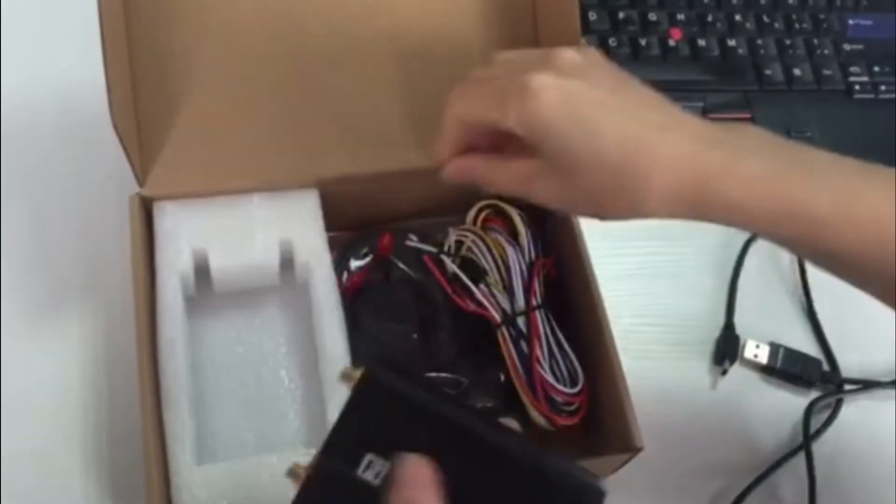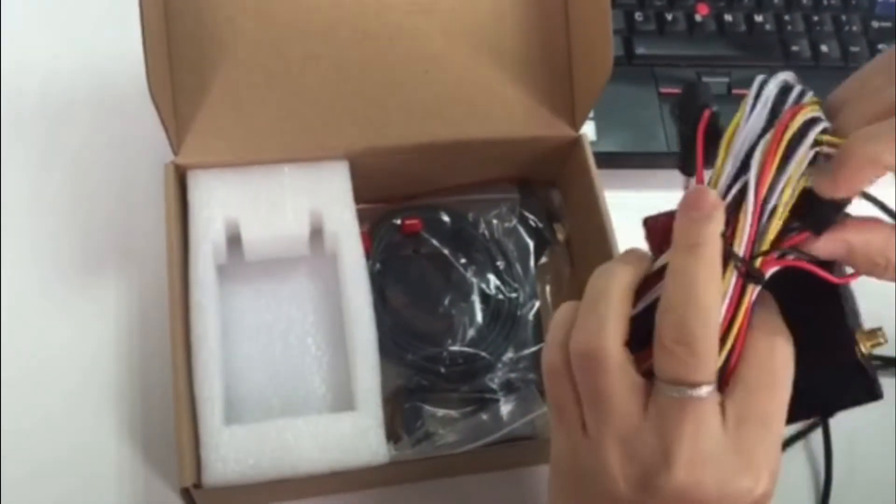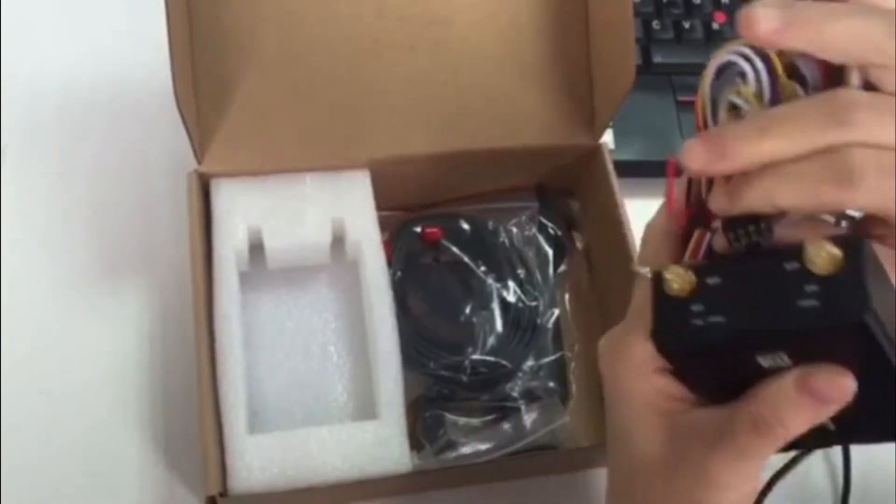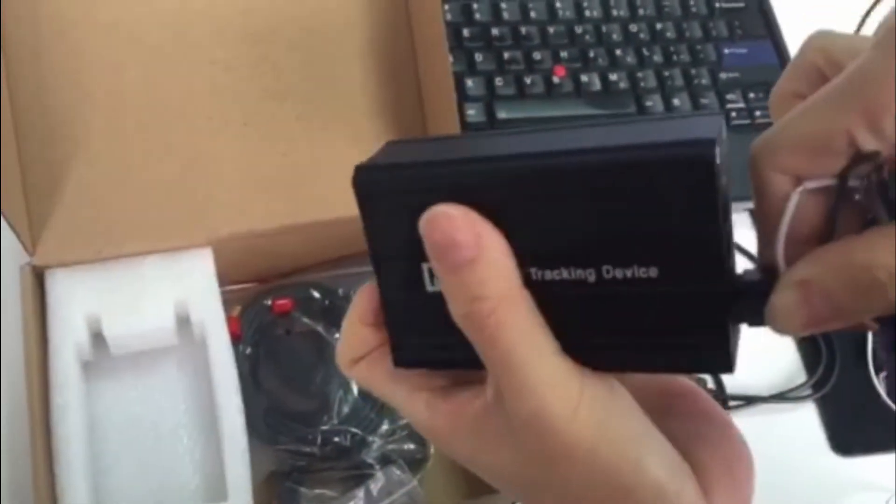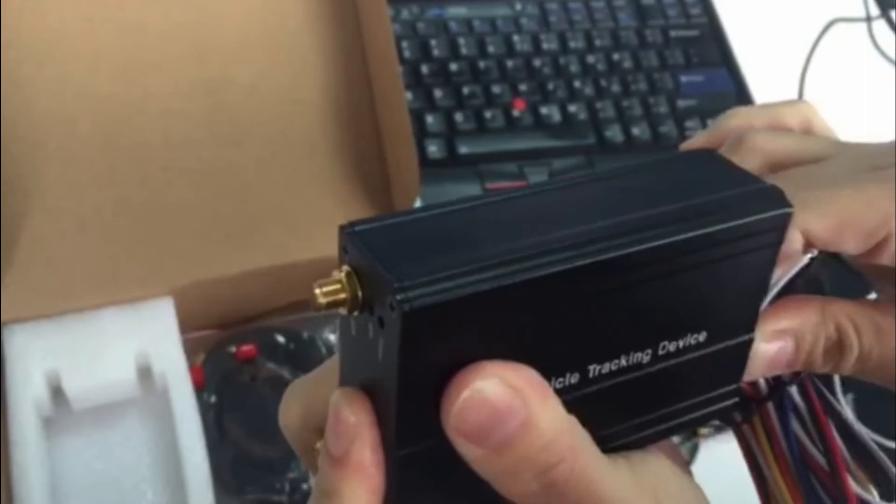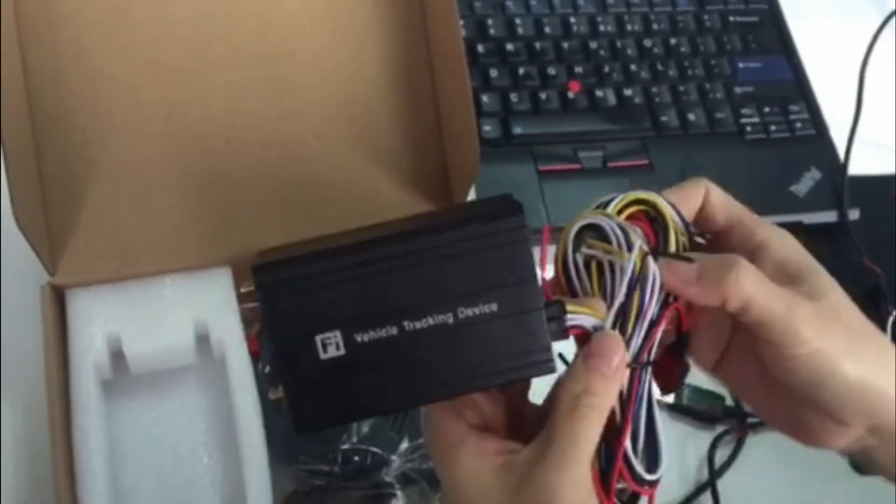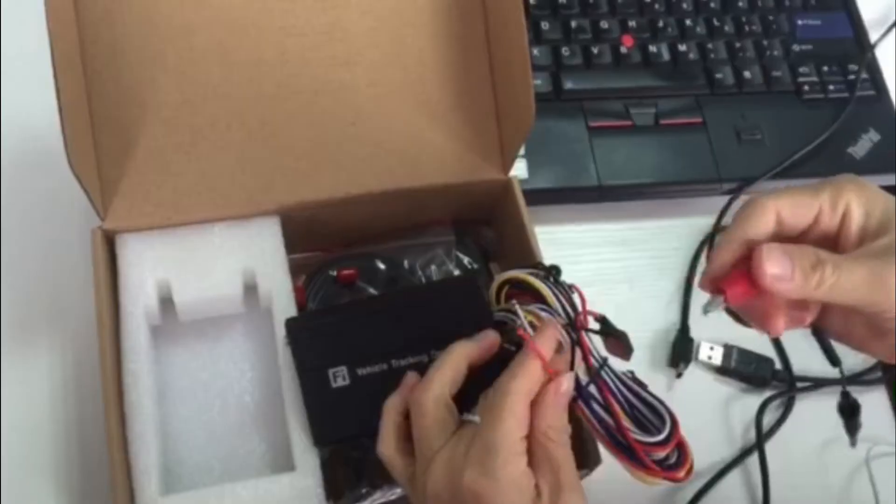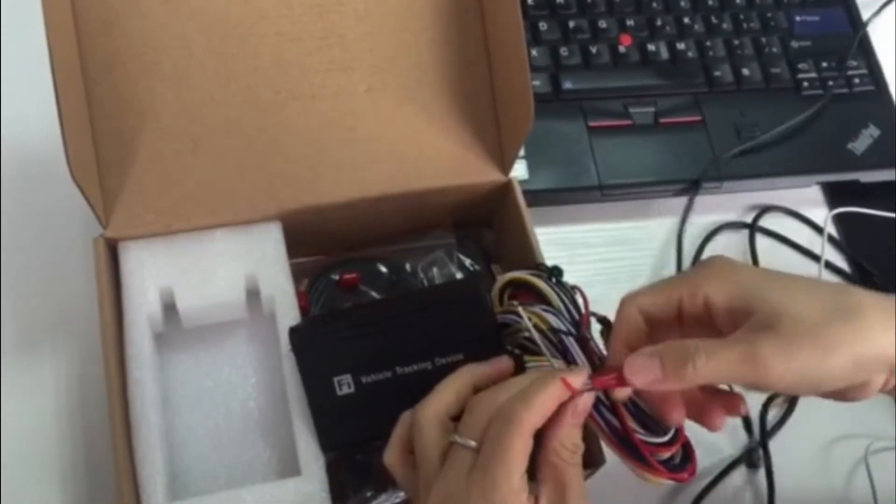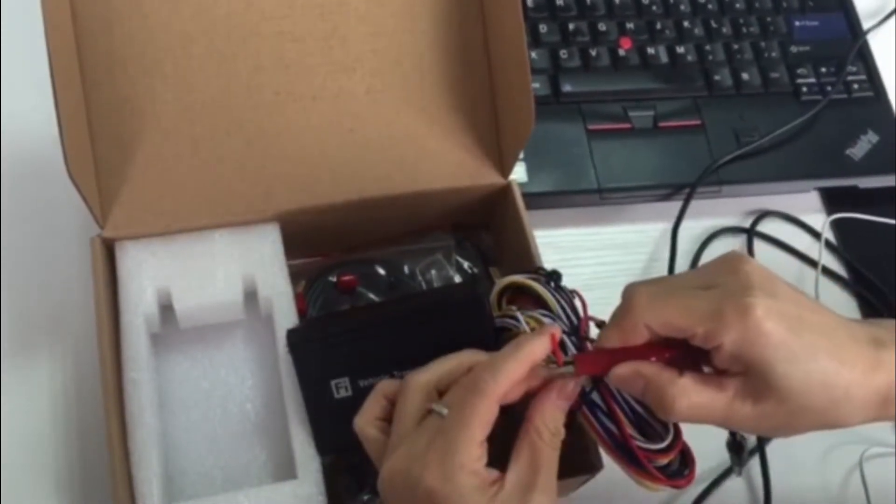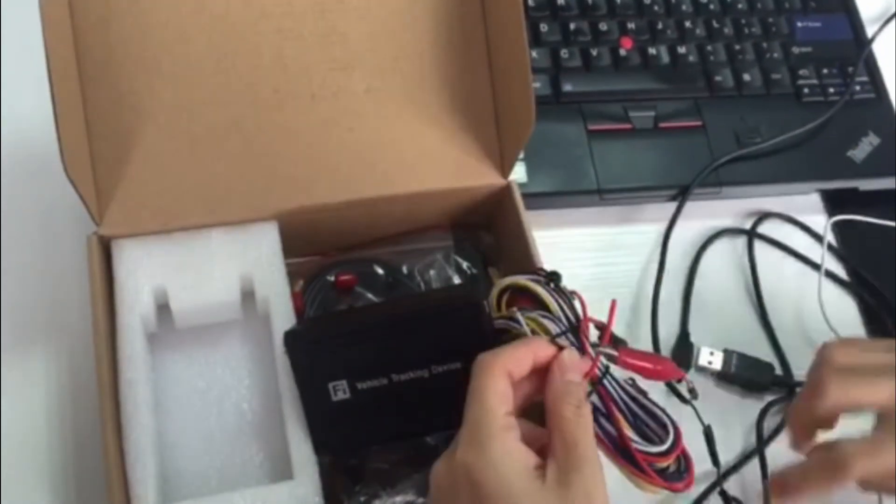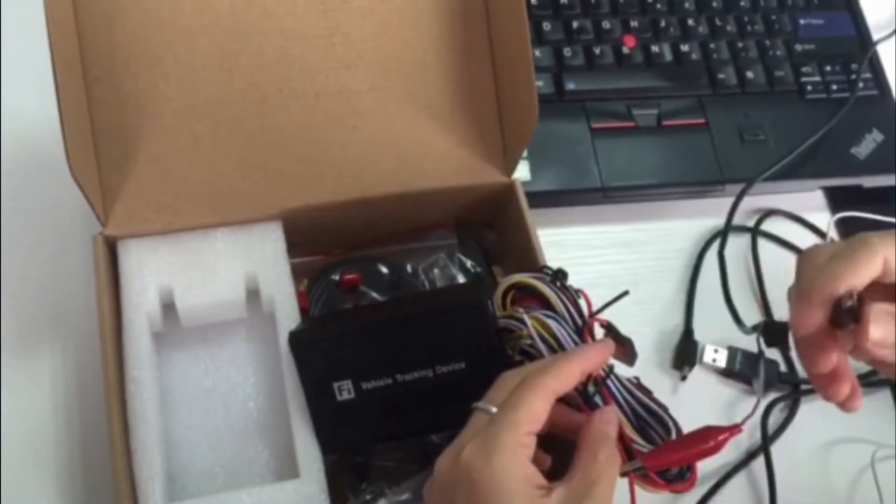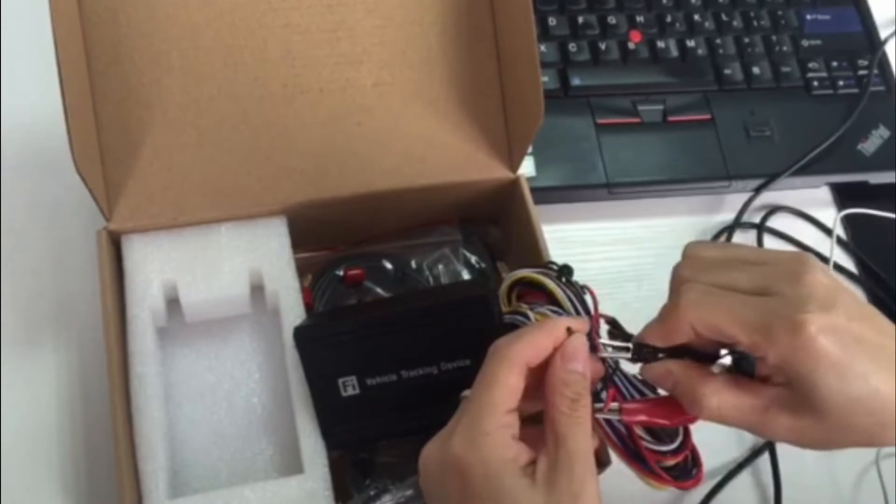Now we connect the power cable. Connect the external power. Red cable to red and black to black.